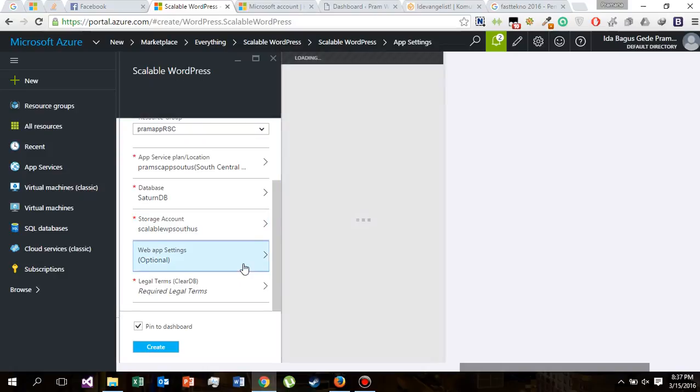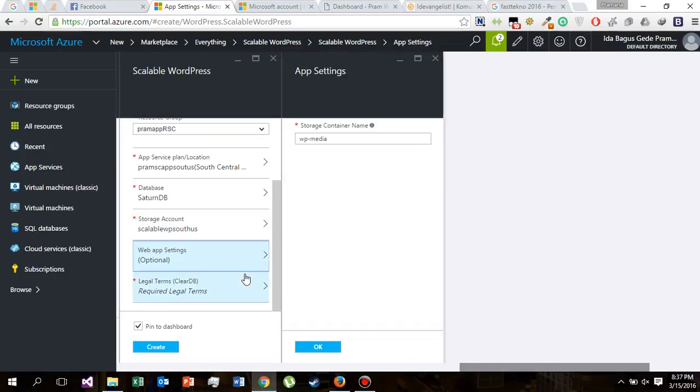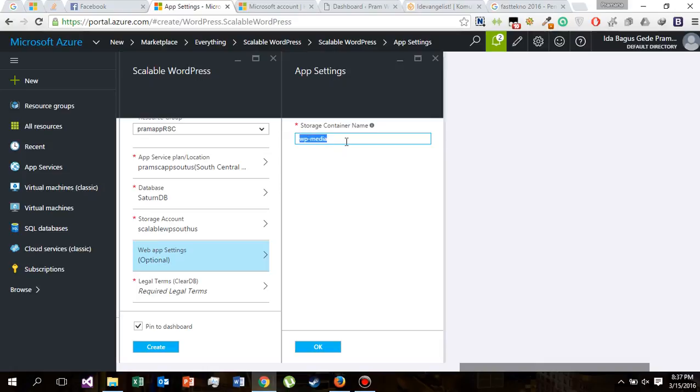And this web app settings, the storage container name, leave it as WP media because it's a default name. And maybe this WP media will be required by some plugins that you will install next when you use this scalable WordPress.